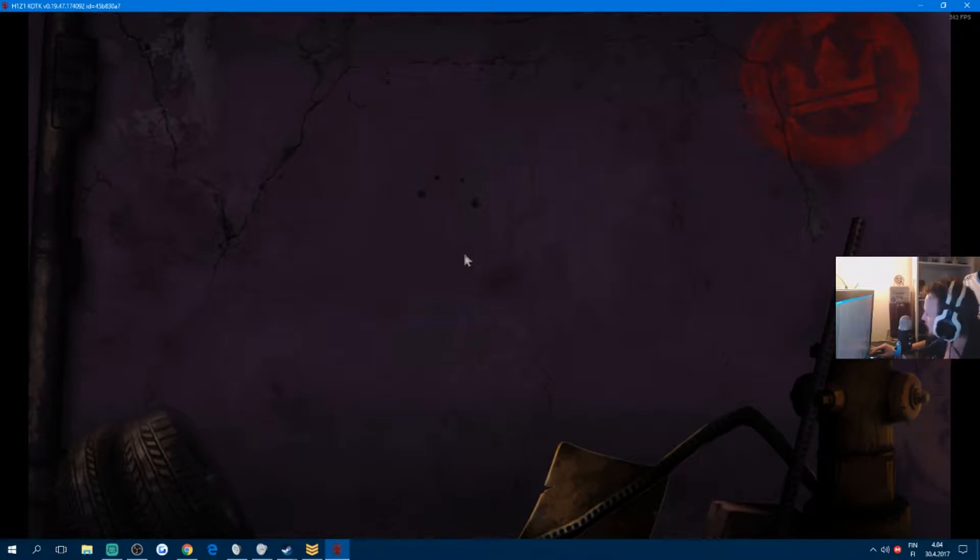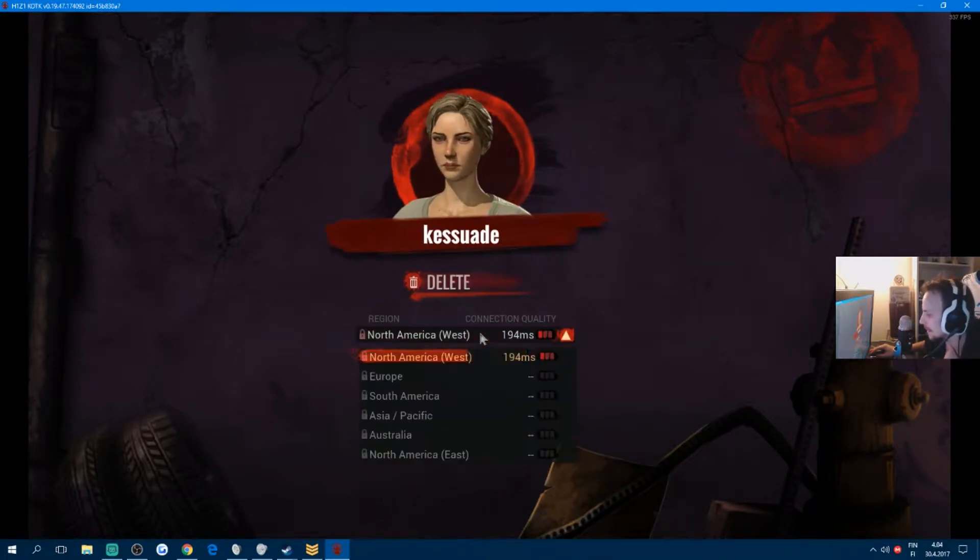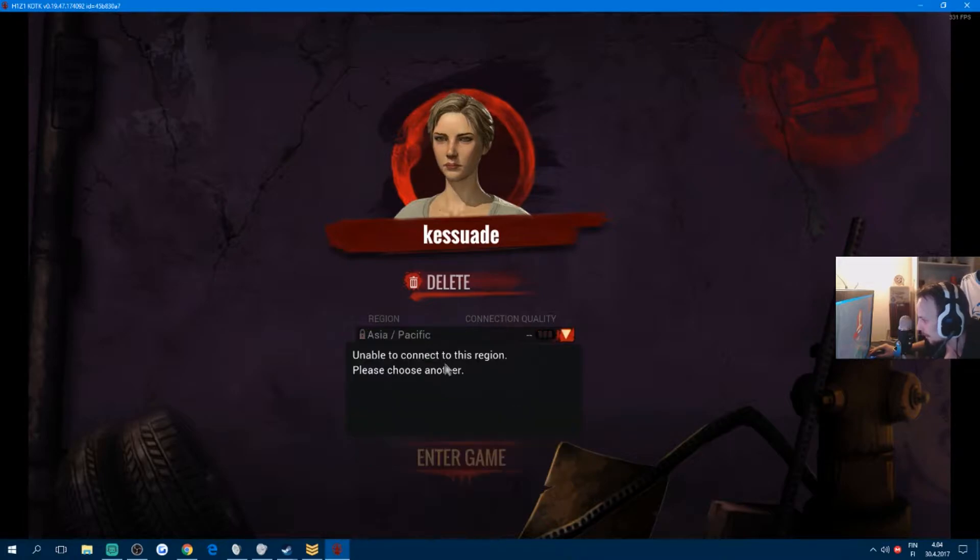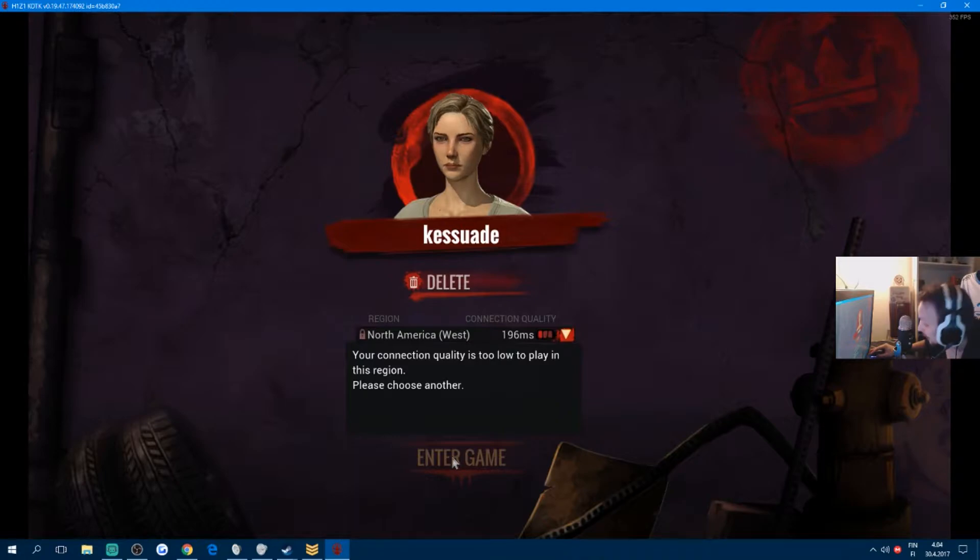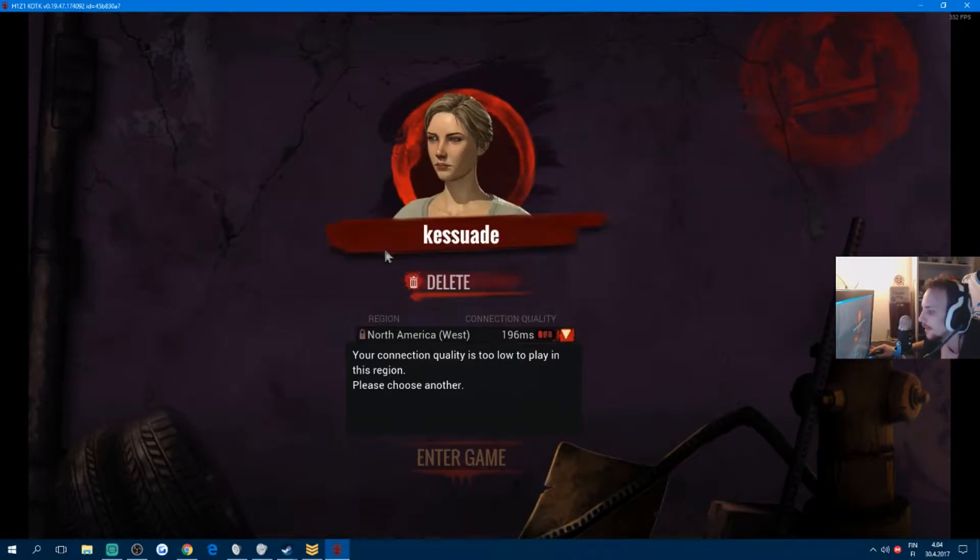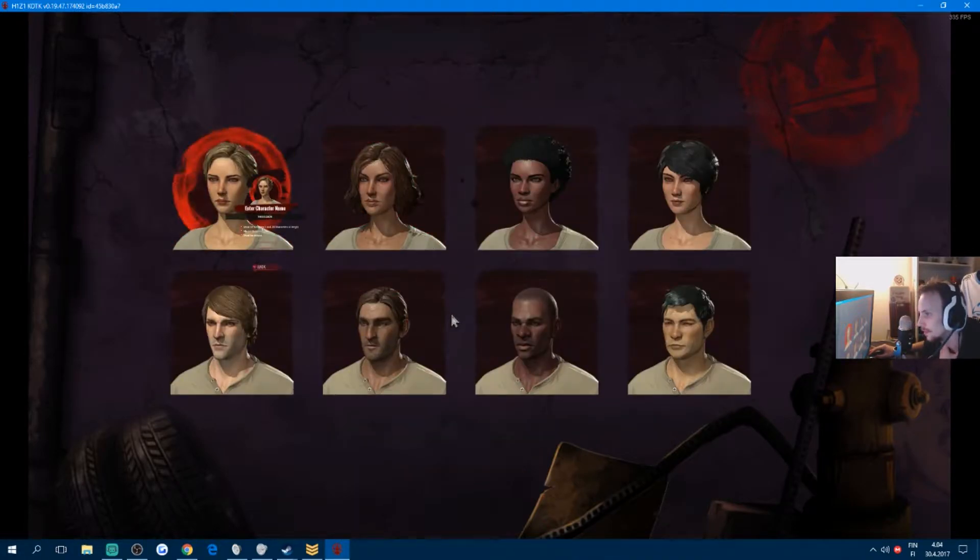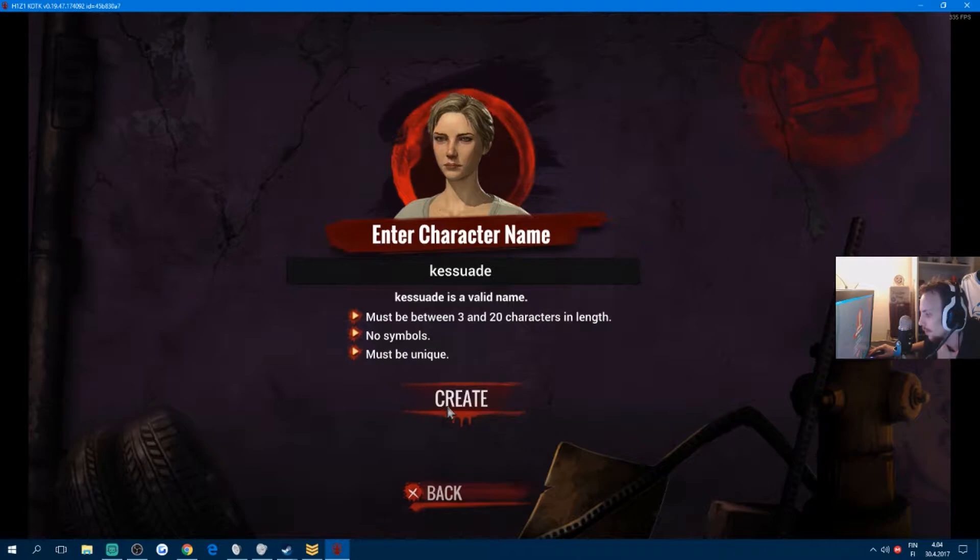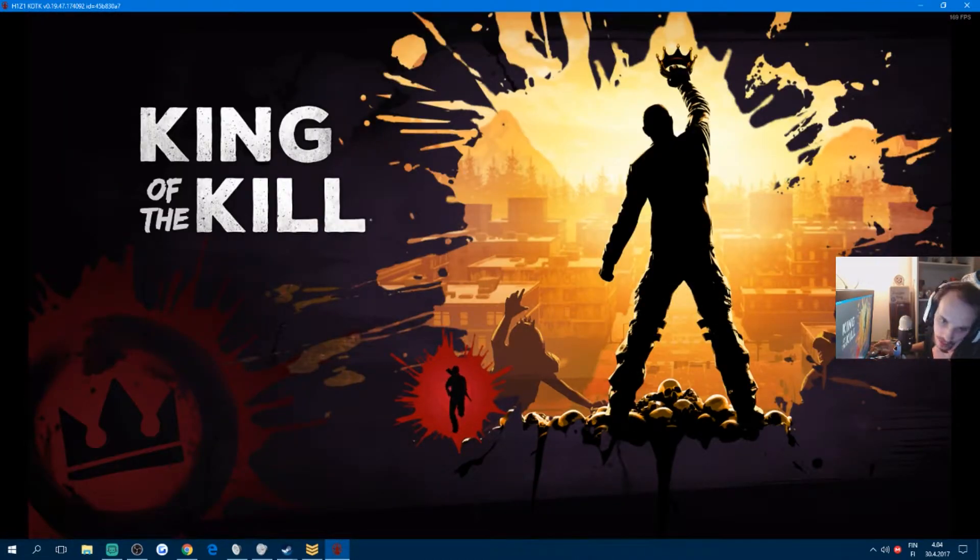But yeah, in the test servers you can see here, there's nothing. North America West, I can't click it. But if I delete my character and make a new one and create it, then it will bypass it automatically.